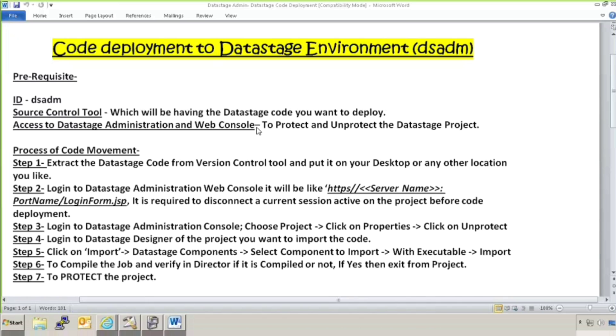Why we need access to this web console? Whenever we log into our web console to our server, it tells us who is the user which is online. We can ask that user either to disconnect the session, disconnect the project so that we can do the deployment, or we can directly go to web console and we can disconnect the session and then do the deployment.